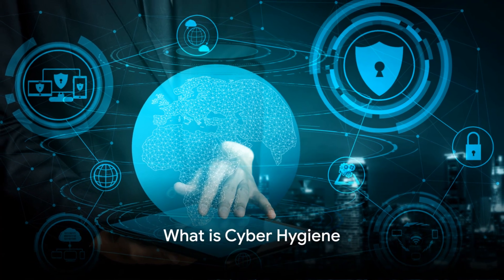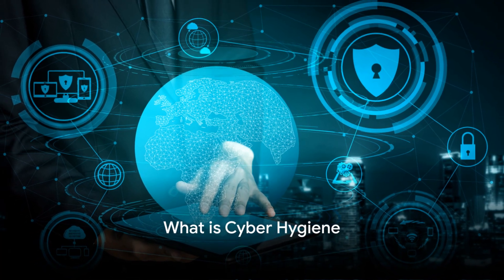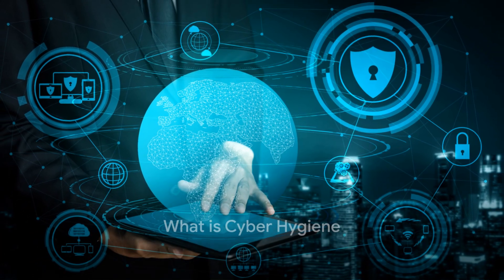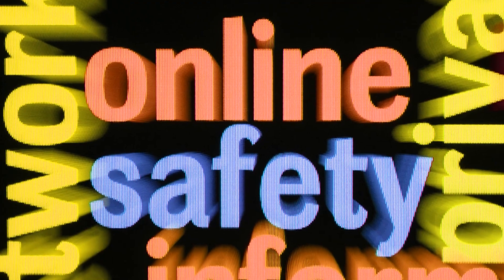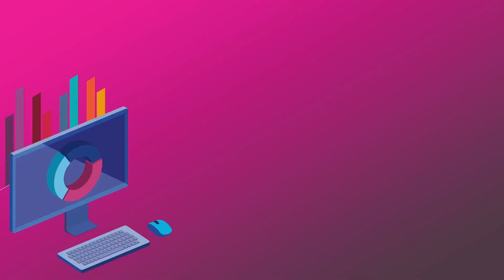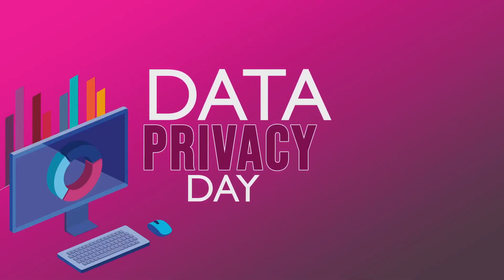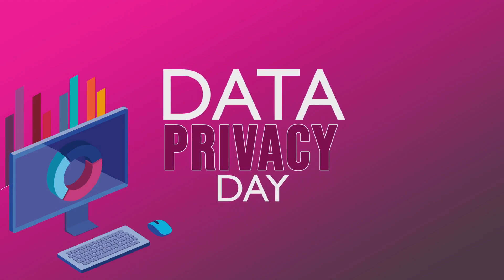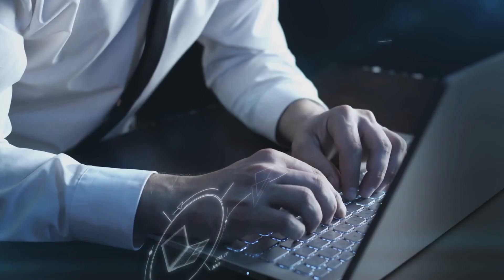Ever stop to consider how well-guarded your digital life is? It's a thought that can make or break your online safety. Welcome to the world of cyber hygiene, a set of practices to keep your data and privacy intact in the vast digital landscape.